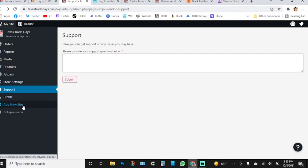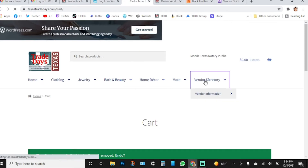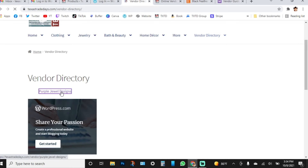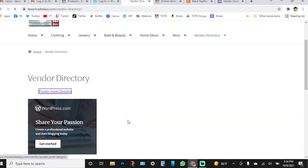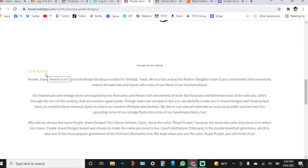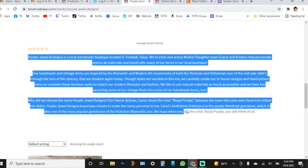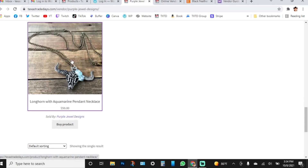Don't worry about 'Add a New Site' — that's for adding a new blog, which you don't need. Go up to Products and click on it. There's already one set up, so let me show you how your online booth will look. When you go to the vendor directory, you'll have a link to your online booth. You'll see your rating below your logo, your about section with your description, and all your products listed.